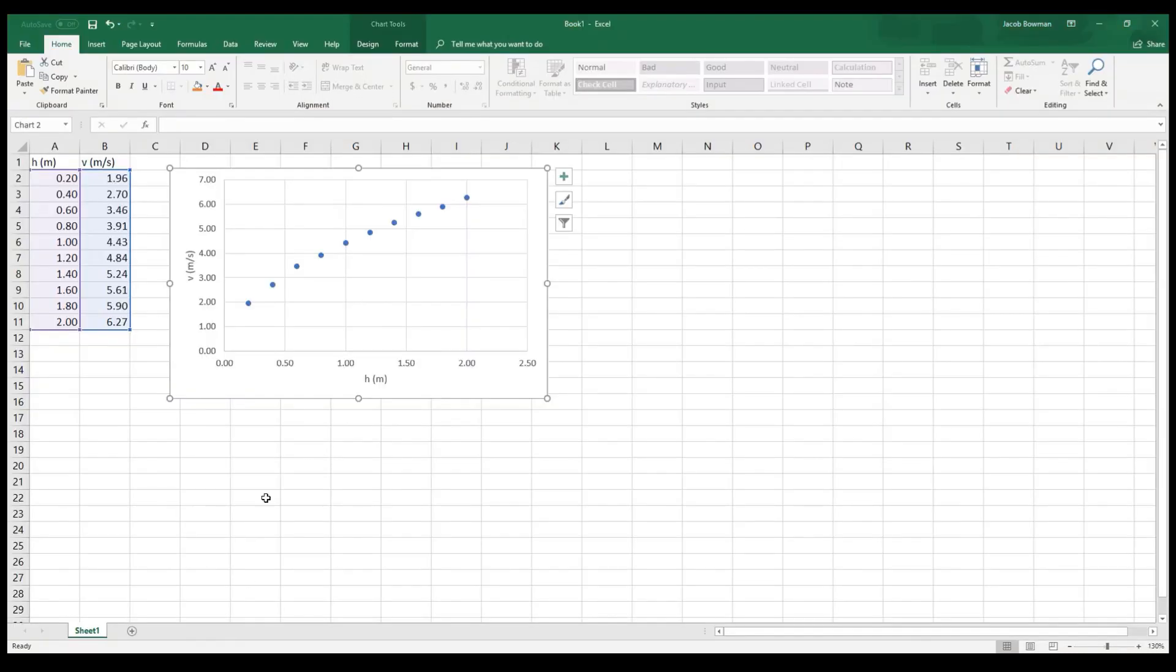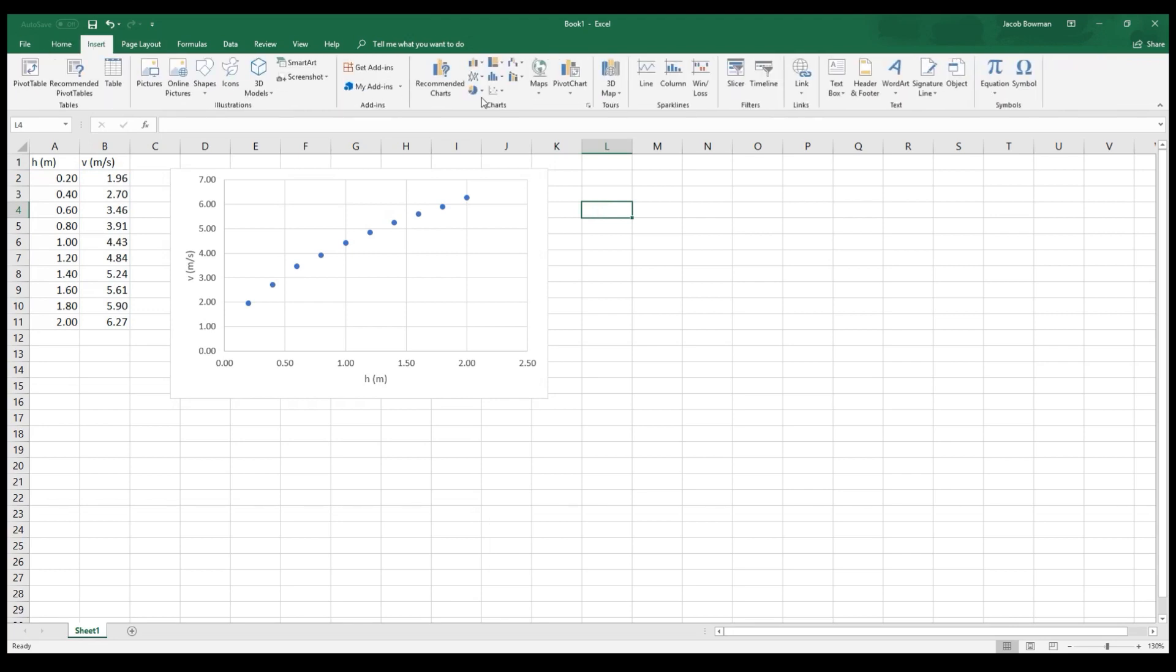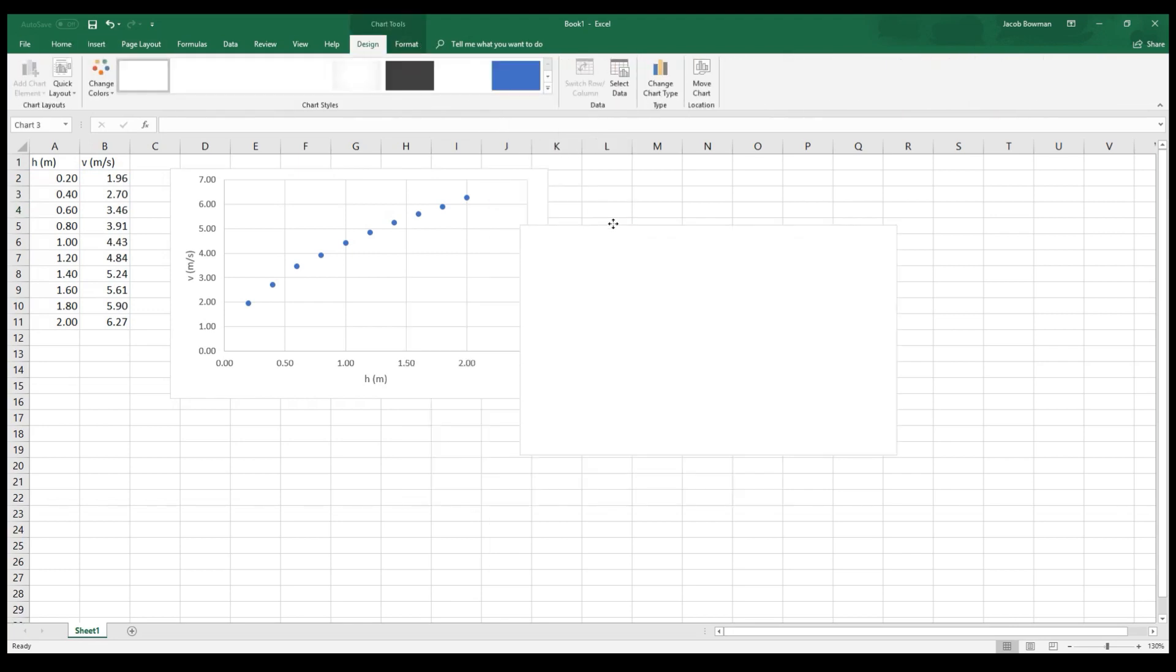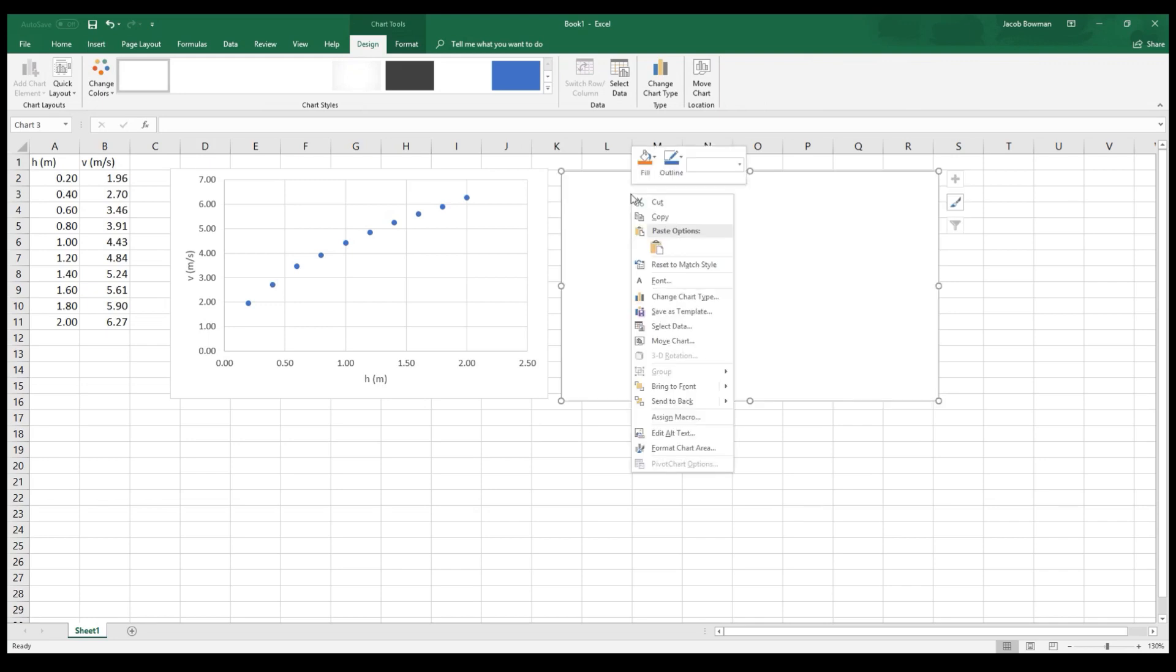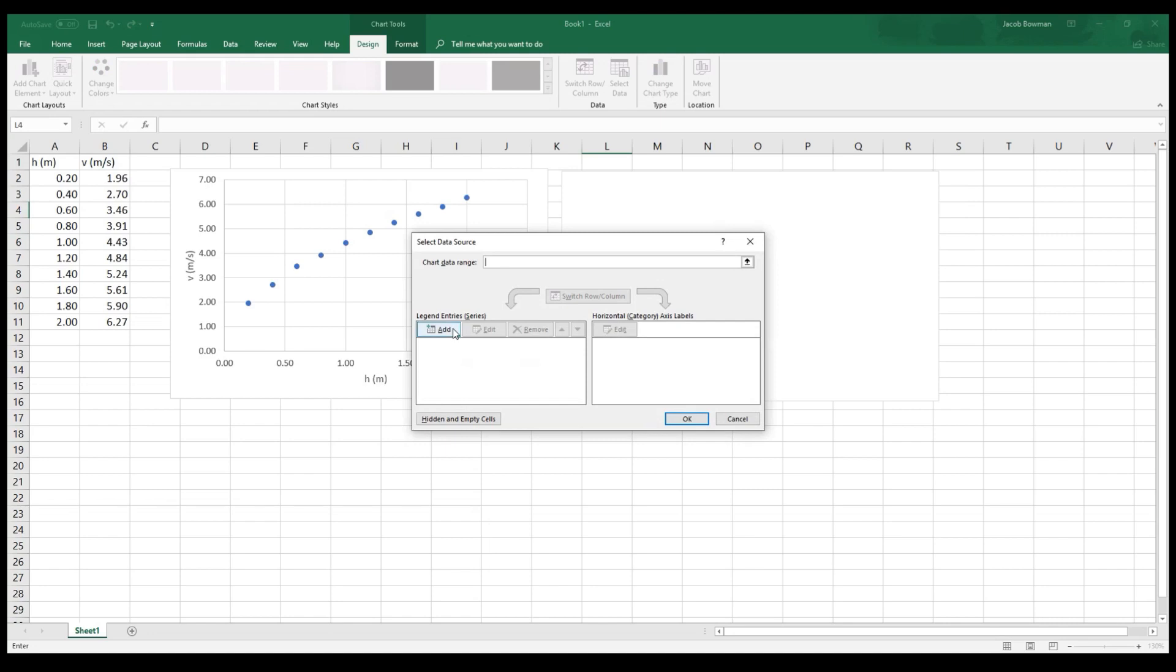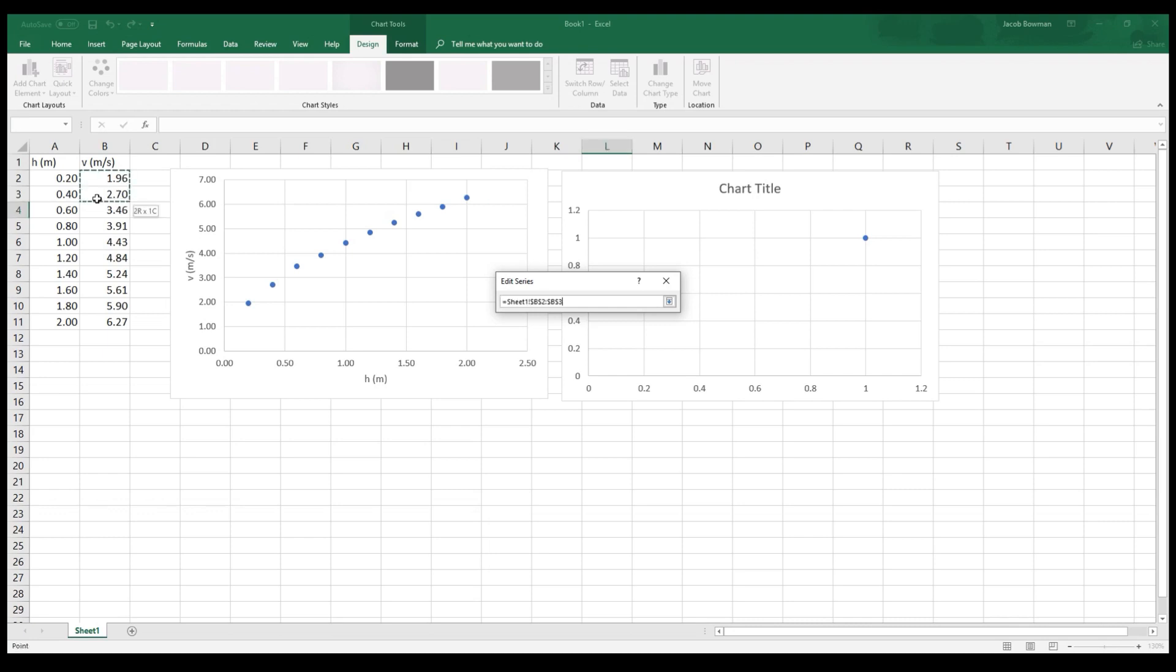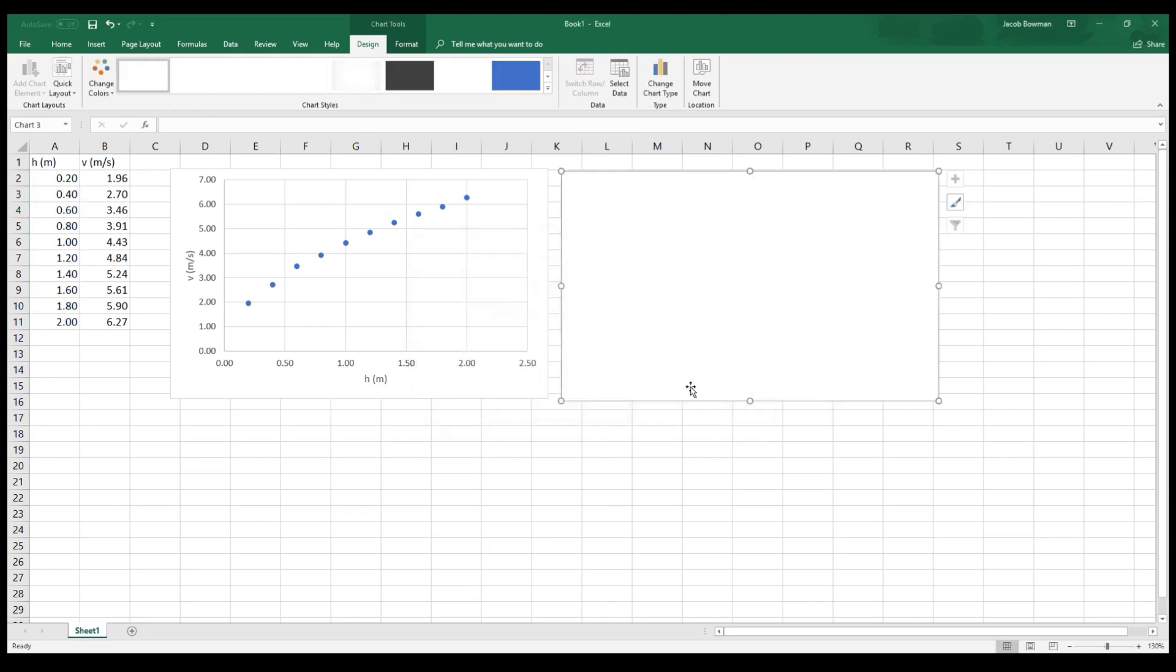So I'm going to go back to my graph here. And what I want to do is I want to make a new graph. I want to insert, chart, scatter plot. I'm going to right-click the graph again. I'm going to hit select data. I'm going to add a series. For the X values, I want to select the velocities. Excuse me. I want to select the heights, but I need the square root of the heights. But I don't have a column that has that yet. So actually, let's back up. Let's press cancel and cancel.